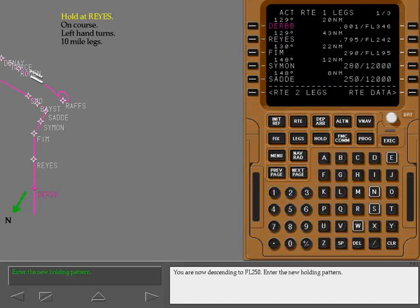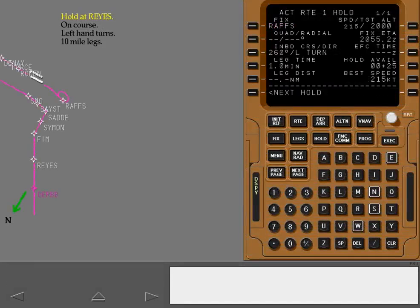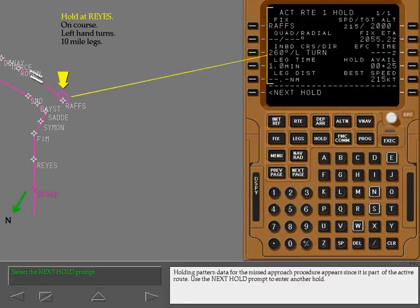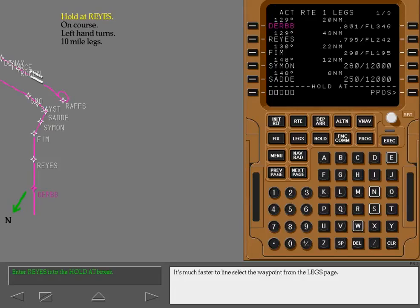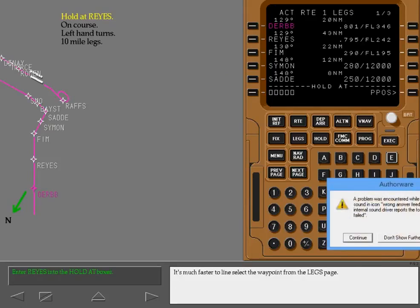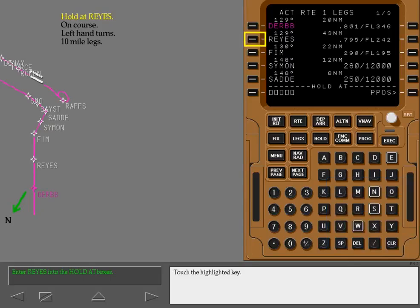You are now descending to flight level 250. Enter the new holding pattern. Holding pattern data for the missed approach procedure appears since it is part of the active route. Use the next hold prompt to enter another hold. Enter Raise into the hold at boxes. It's much faster to line select the waypoint from the legs page.